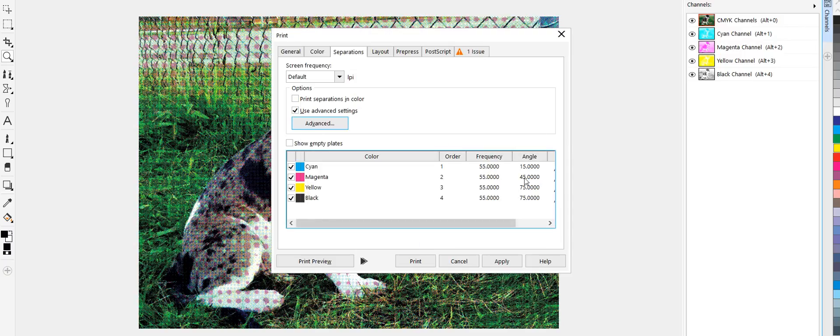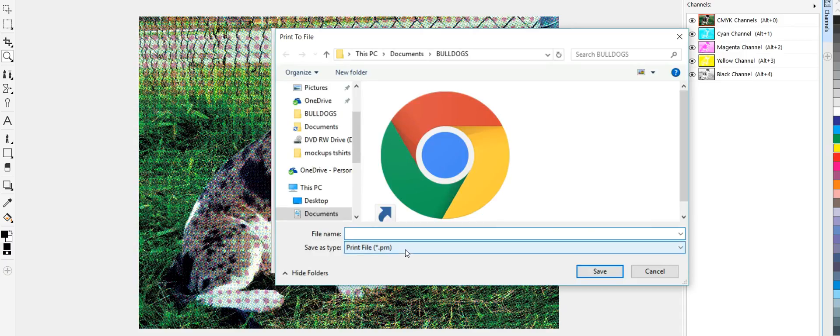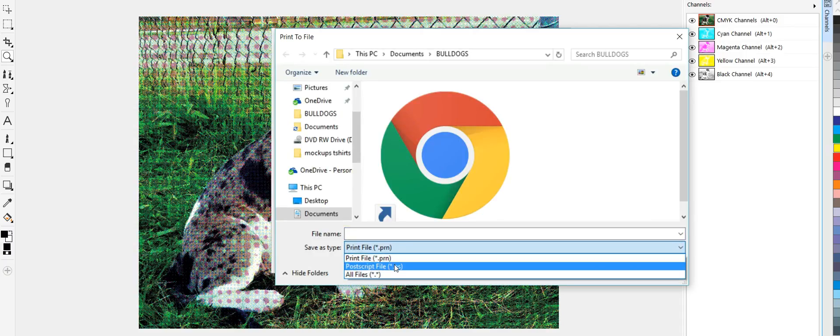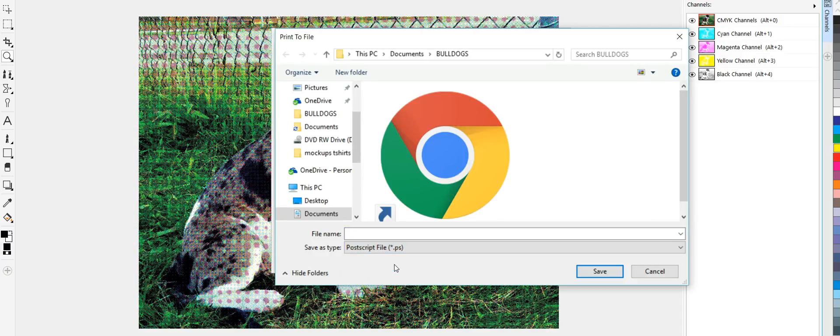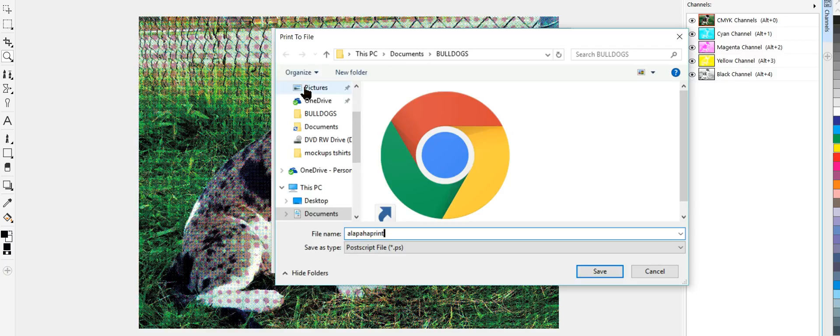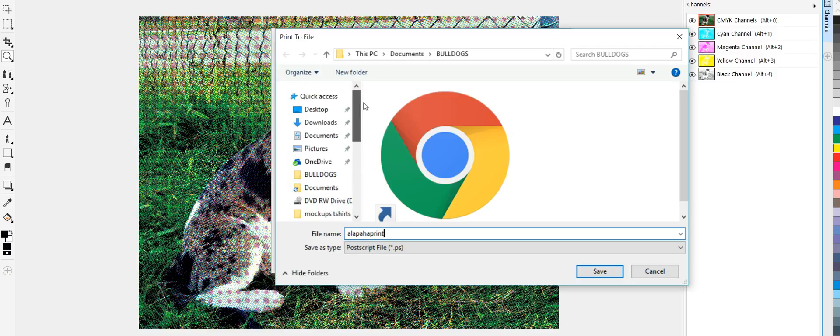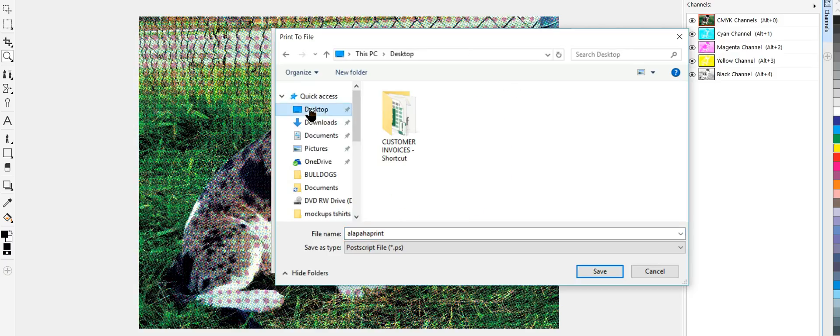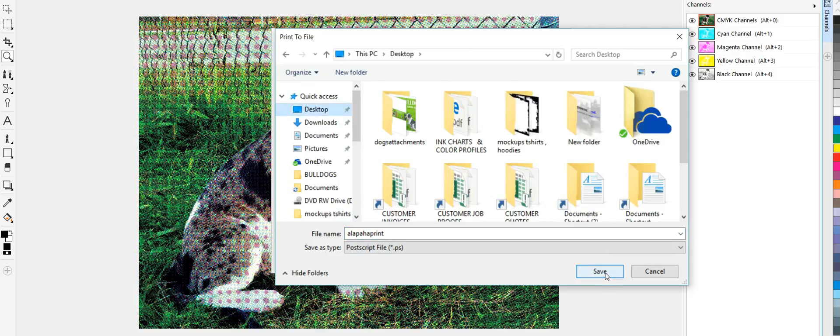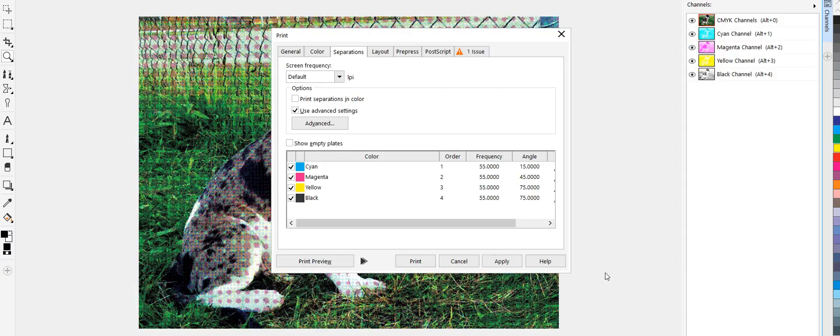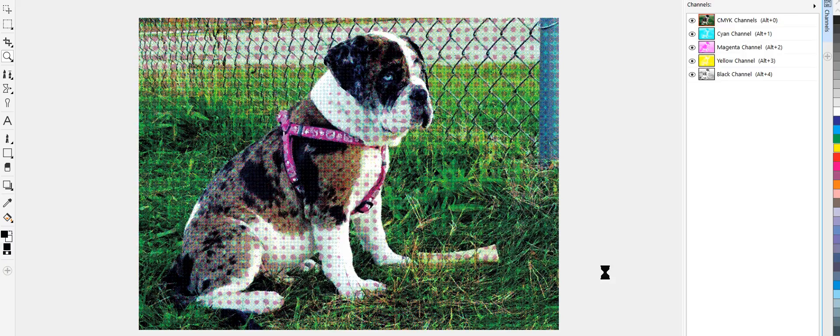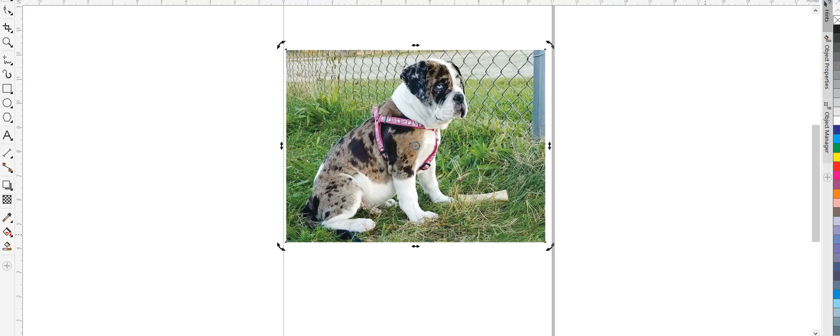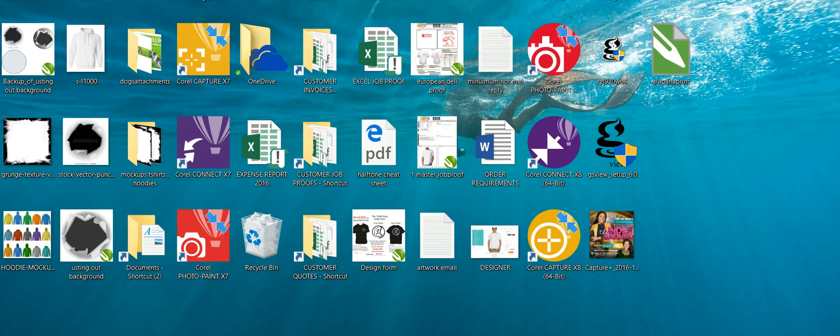So now there we are. And we're going to go print. Once we go into print, it's going to create a file, postscript. And we're just going to save this as a Lopaha print. And I'm going to save this on my desktop and show you that it's ripped. Hit save.